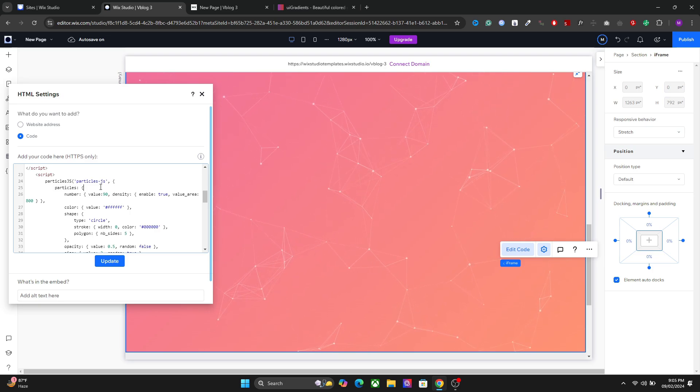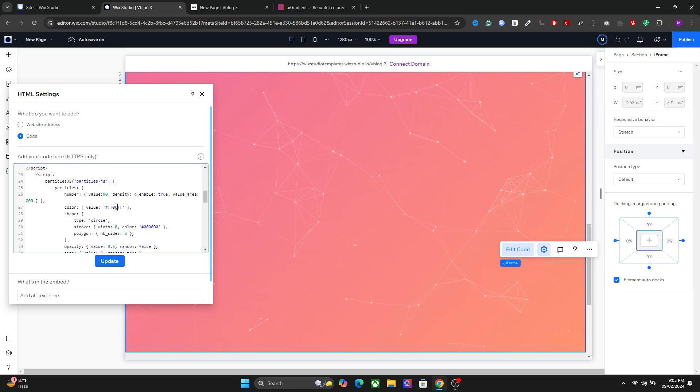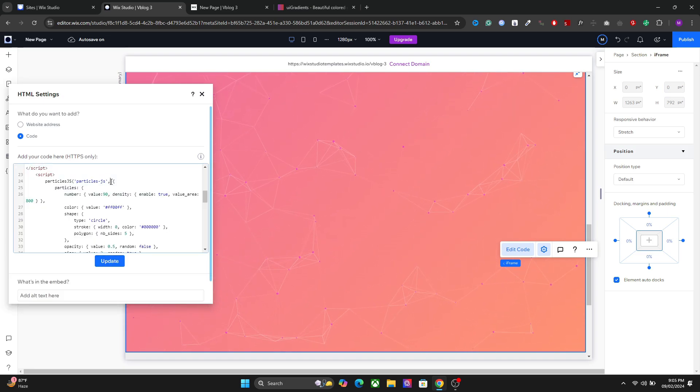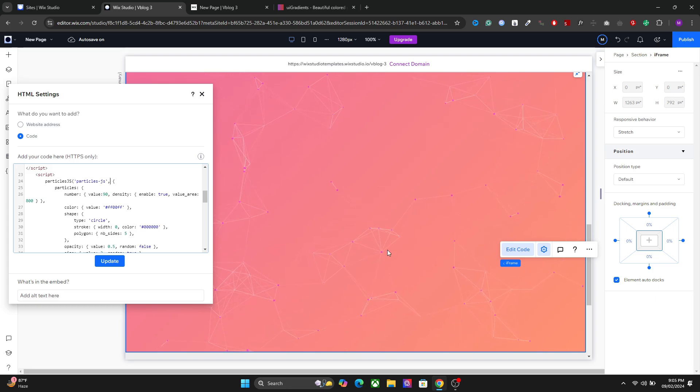We also have the option to change the color. So let's say I want to change the color like this. And now we have different color for the particles.